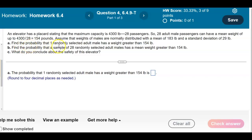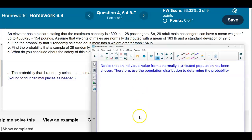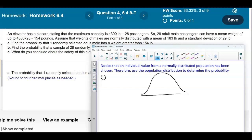For Part A, find the probability that one randomly selected adult male has a weight greater than 154 pounds. Since an individual value from a normally distributed population has been chosen, we're going to use the population distribution to determine the probability. Let's draw our bell curve and note the mean of 183 pounds and standard deviation of 29 pounds.